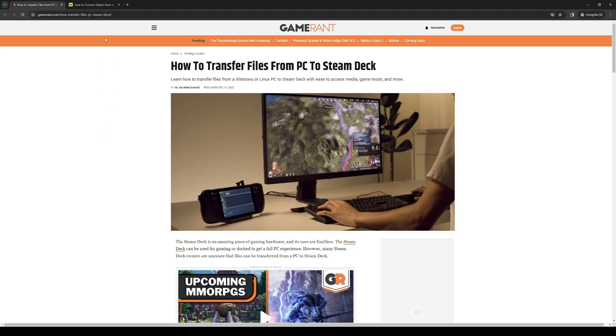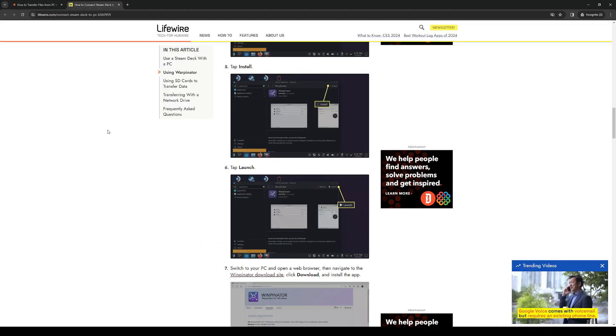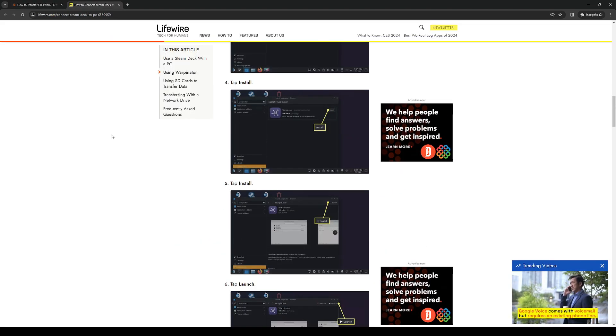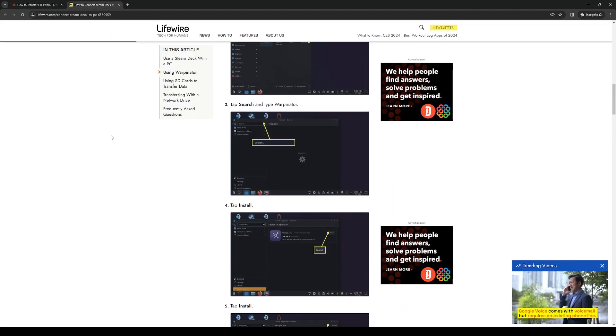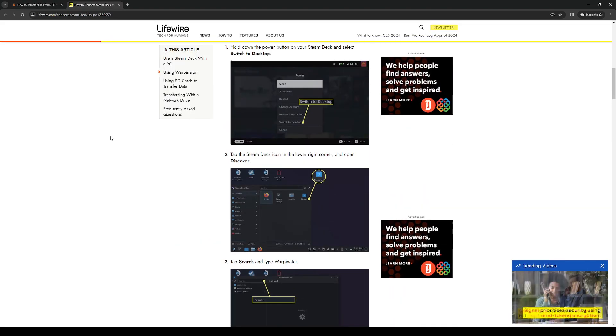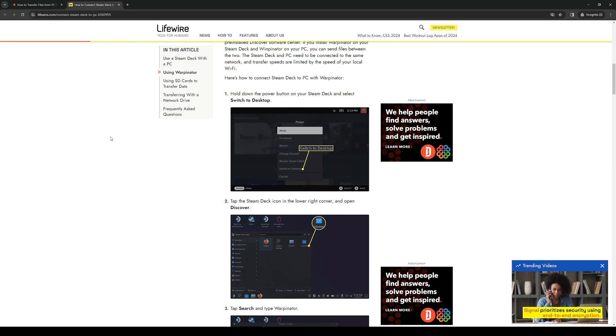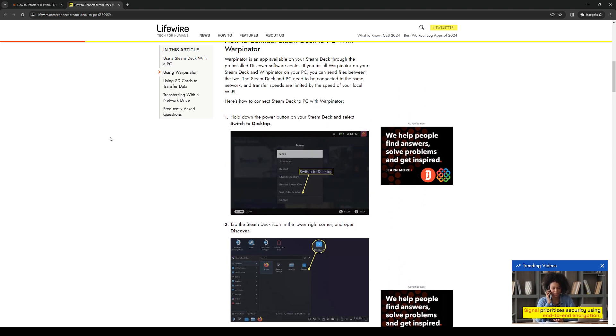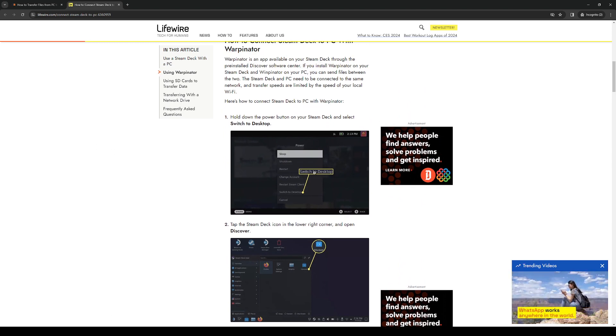Let's actually start with the Steam Deck first. On your Steam Deck what you want to do is hold down the power button for at least five seconds and this will prompt the option where you get to switch to desktop mode.